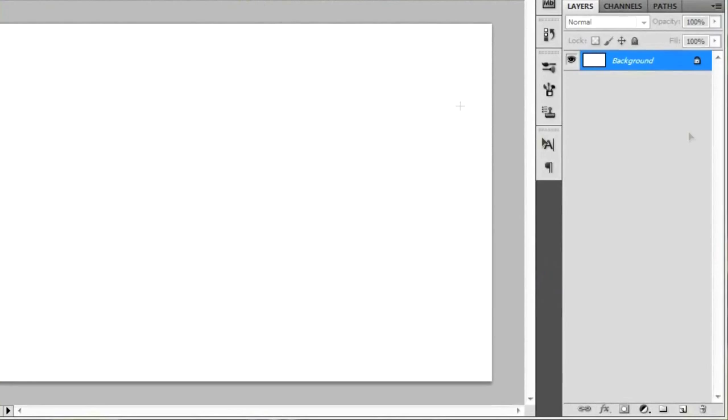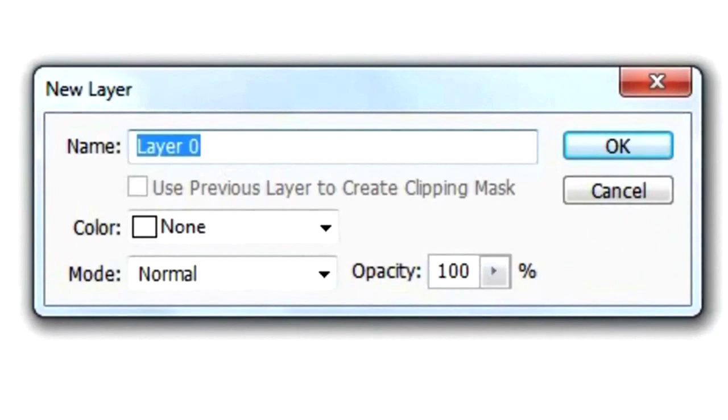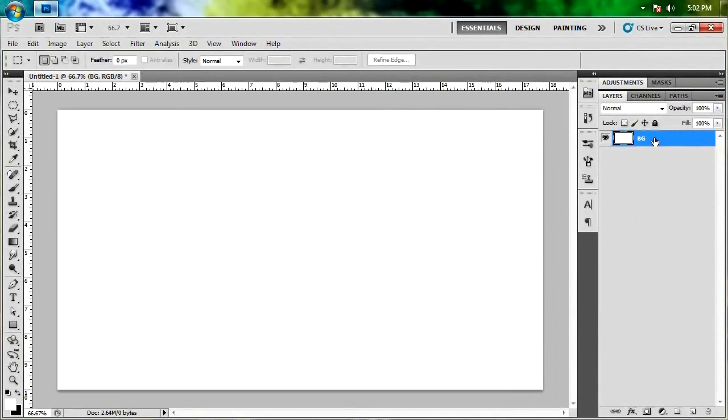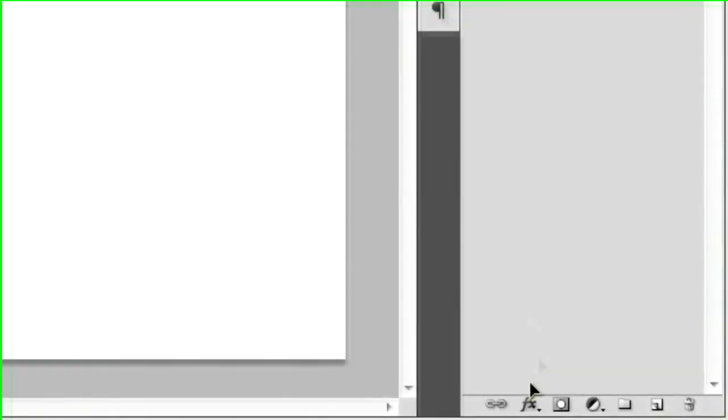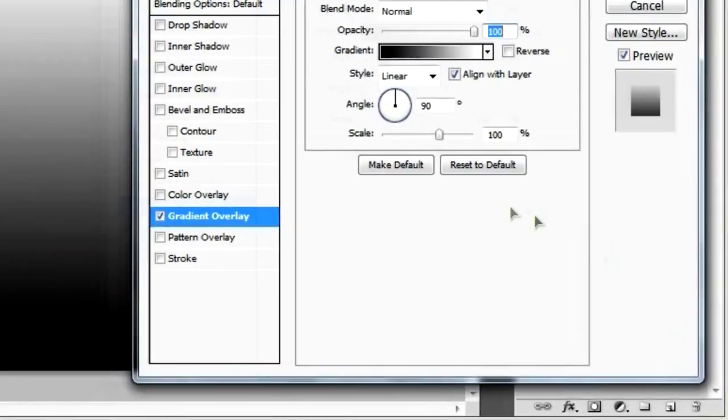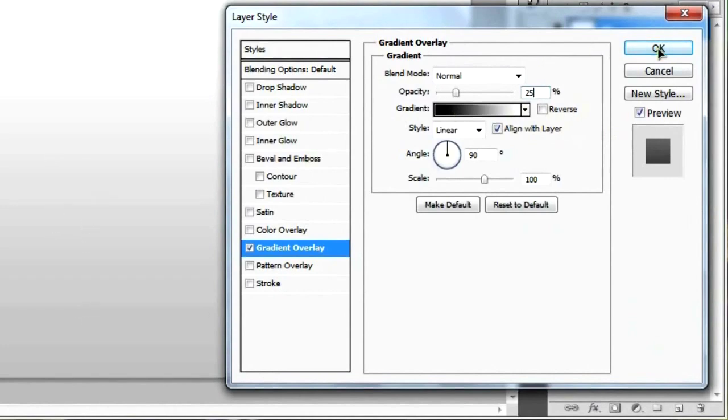Over here, our background has a little lock on it, so we're just going to give it a double click and name it BG for background and hit OK. To give this background a little bit of depth, we're just going to go to the effects icon down here and give it a gradient overlay. The default settings are OK, but I feel like putting the opacity down to about 25%. That looks good to me, so we'll just hit OK.